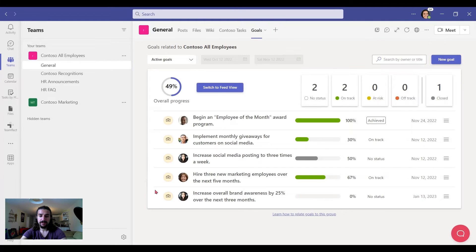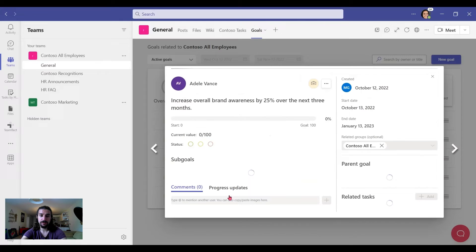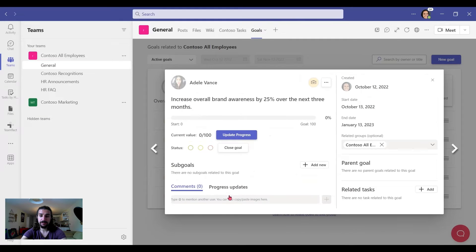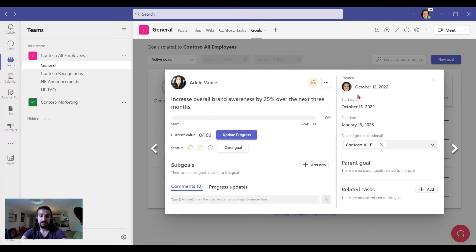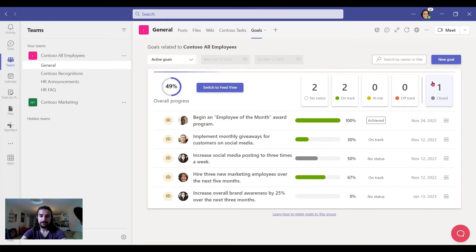And below it, we have our goals. And you can see the goal we just created right here. And all the content. And I can update the progress. I can change the status or close the goal. I can see my progress updates. And all the information related to the goal.